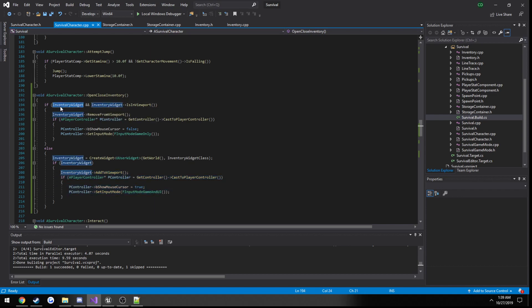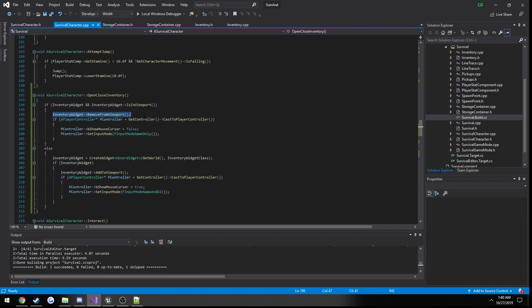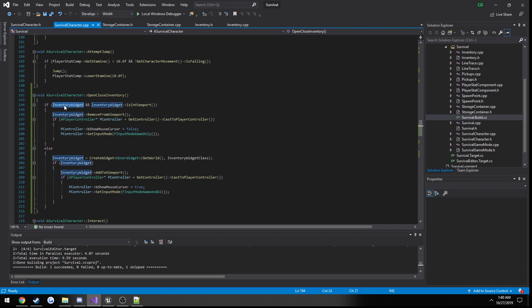Then when we close it, inventory widget will in fact be valid, so that's going to be true, and it is going to be in our viewport because it is showing. In that case we remove it from the viewport, do the same thing but just hide our mouse cursor and set our input mode to game only. Then on the third run, when we press I again, it will be opening again. So inventory widget will be valid, but is in viewport will return false because it is no longer in our viewport, meaning this will run again. So that's how you simply open and close it, it's really quite simple.